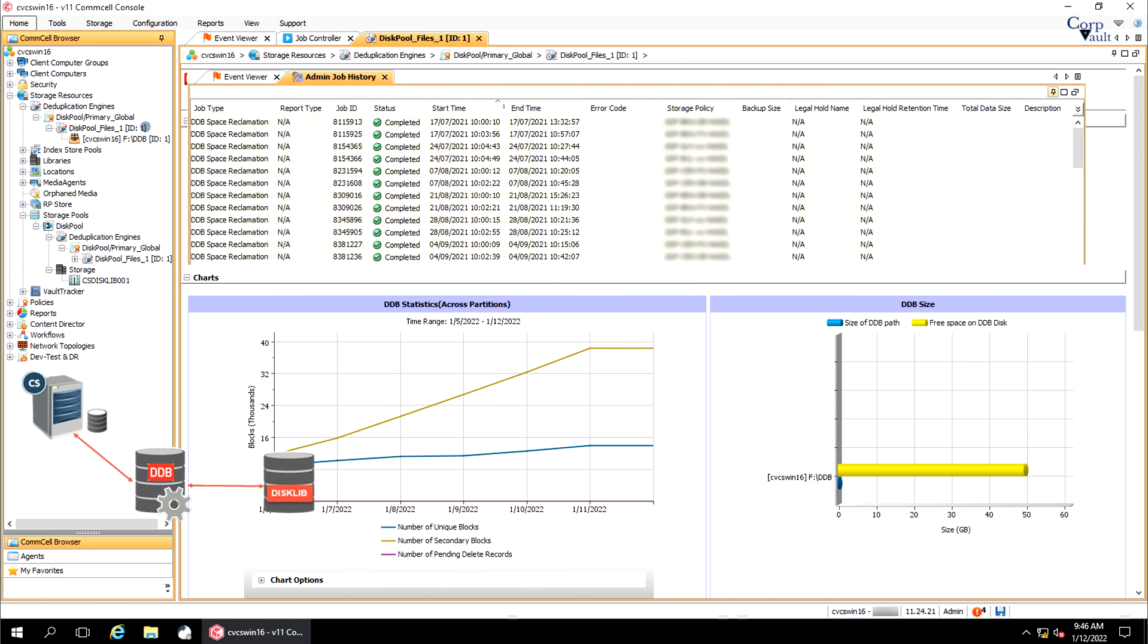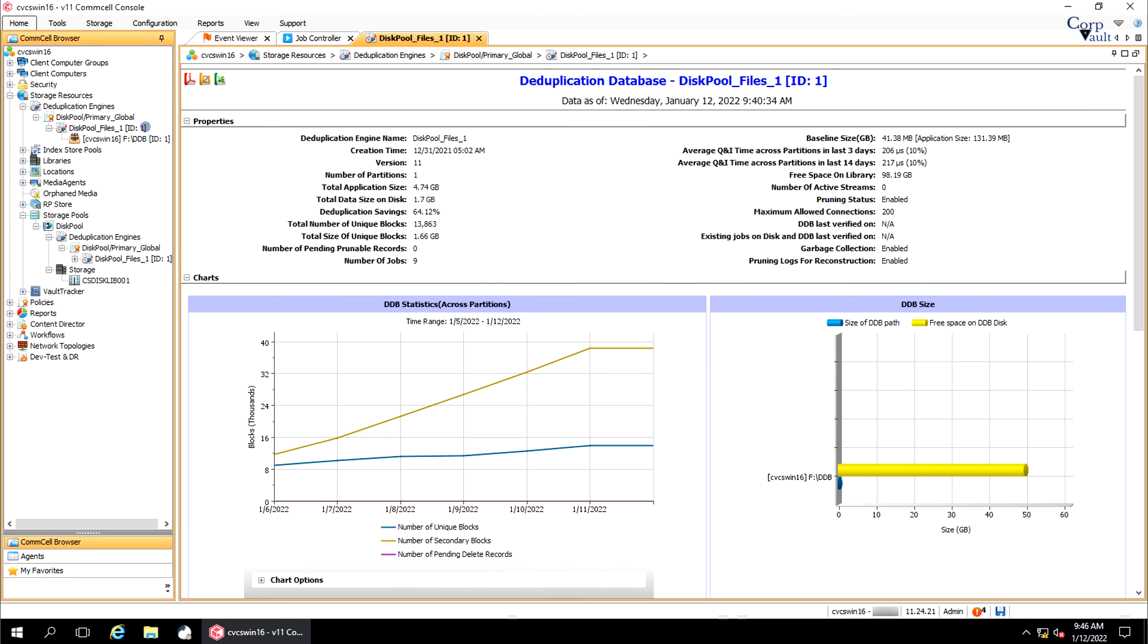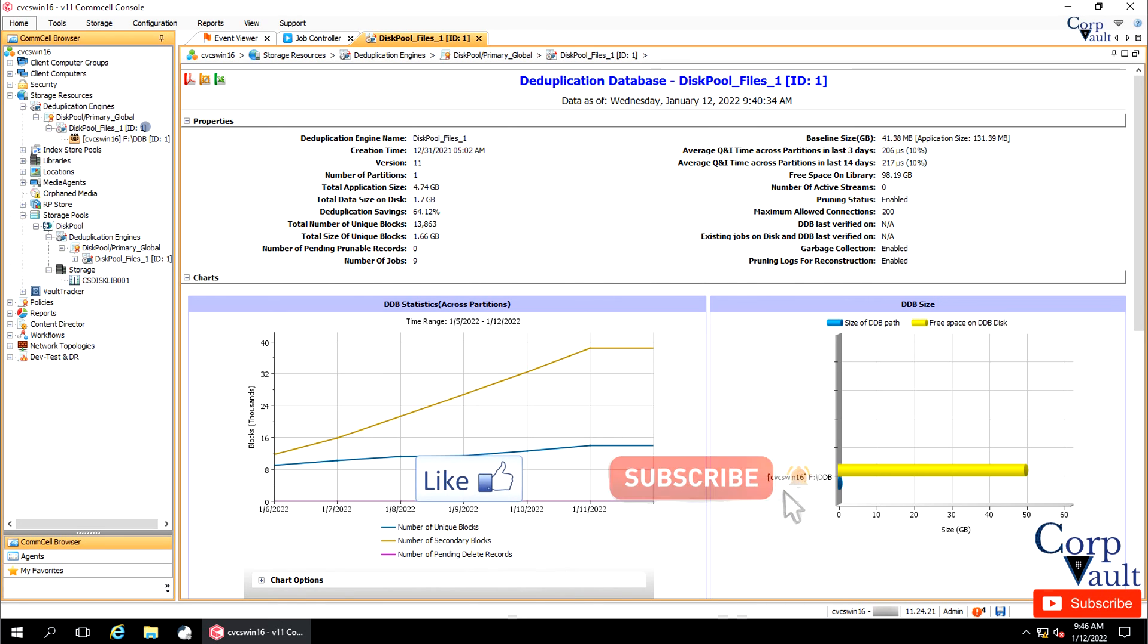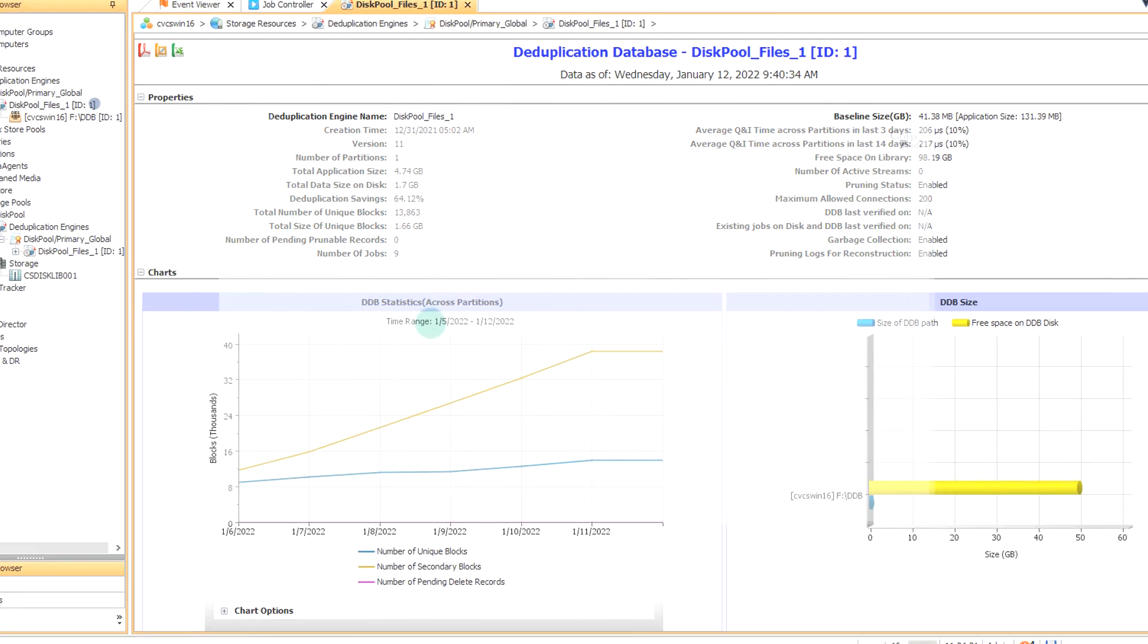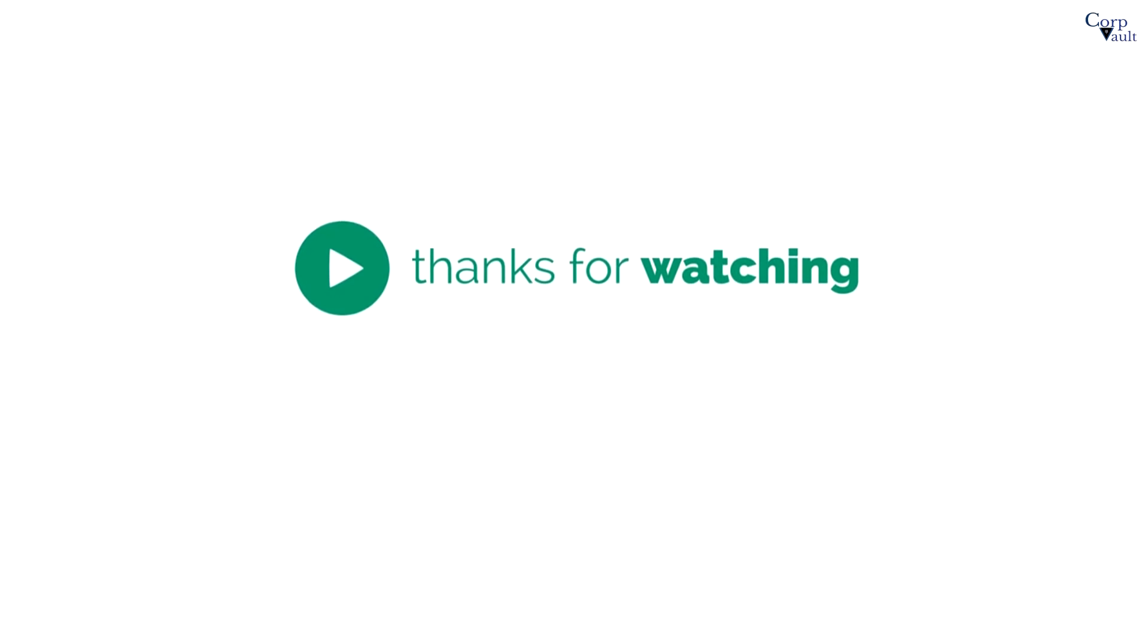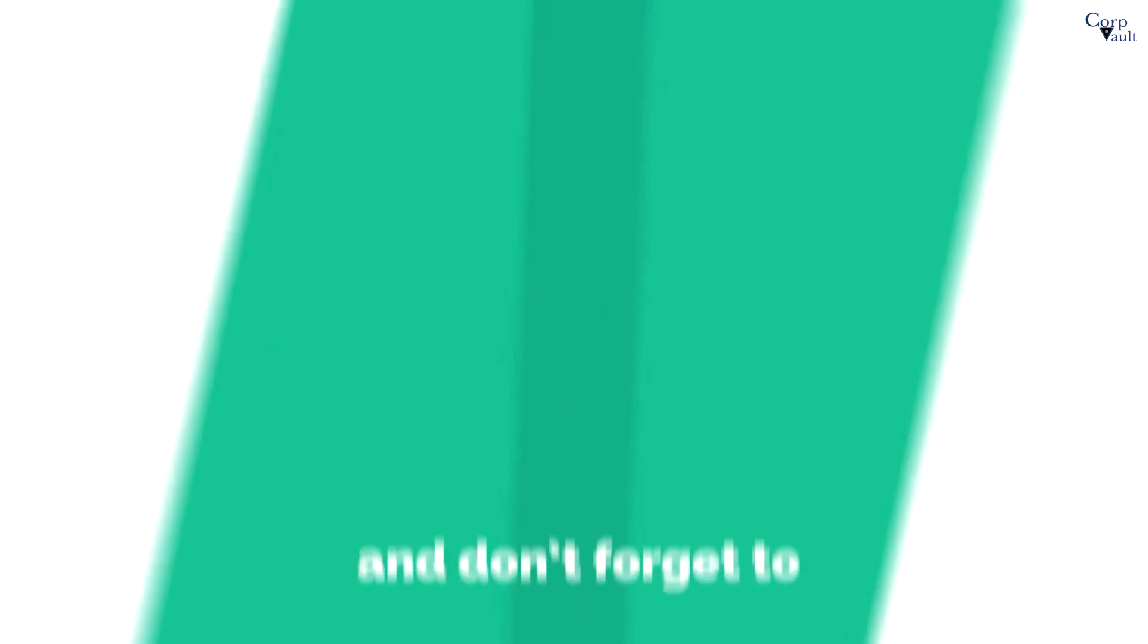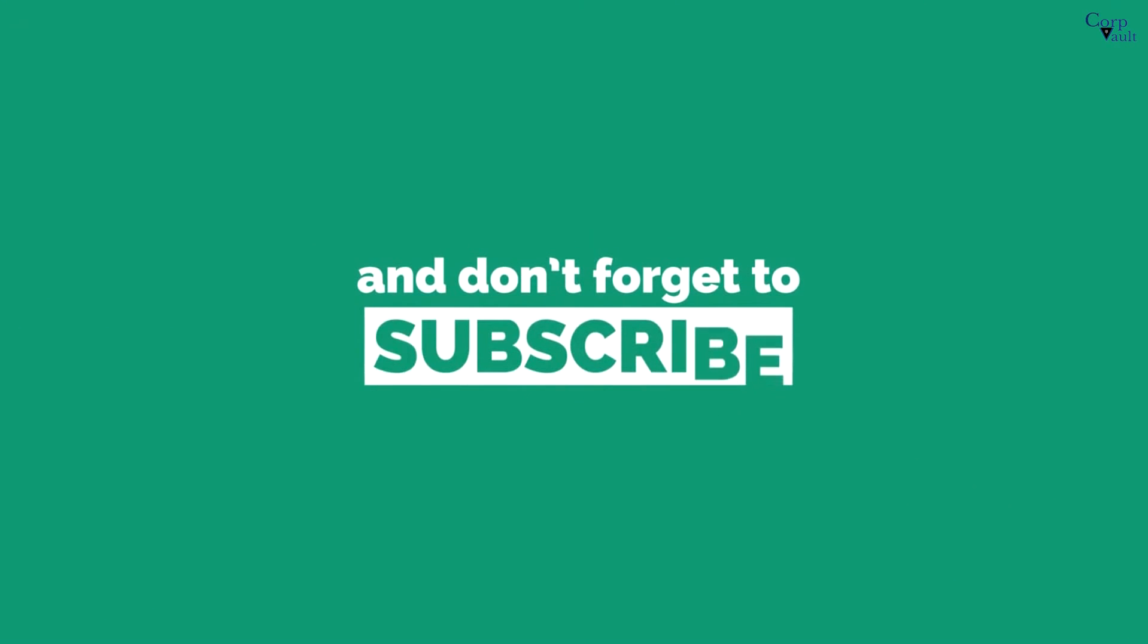Lastly, you can view the DDB space reclamation job history at the ComCell level and at the deduplication database level. We will end this video here and discuss the other options in our next video. Please hit the like button if you like this video and subscribe to our channel if not already done so. Thank you. Do subscribe for more videos.